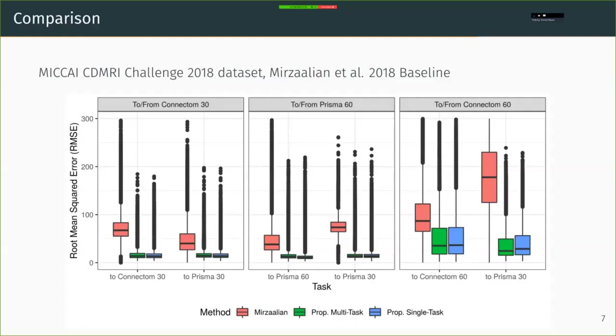For the CD-MRI challenge, which is a harmonization challenge, we're measuring the error between those remapped test time examples where we're trying to map everyone to the same site. And as you can see, we're doing very well against a current baseline. We are in the green and the blue.